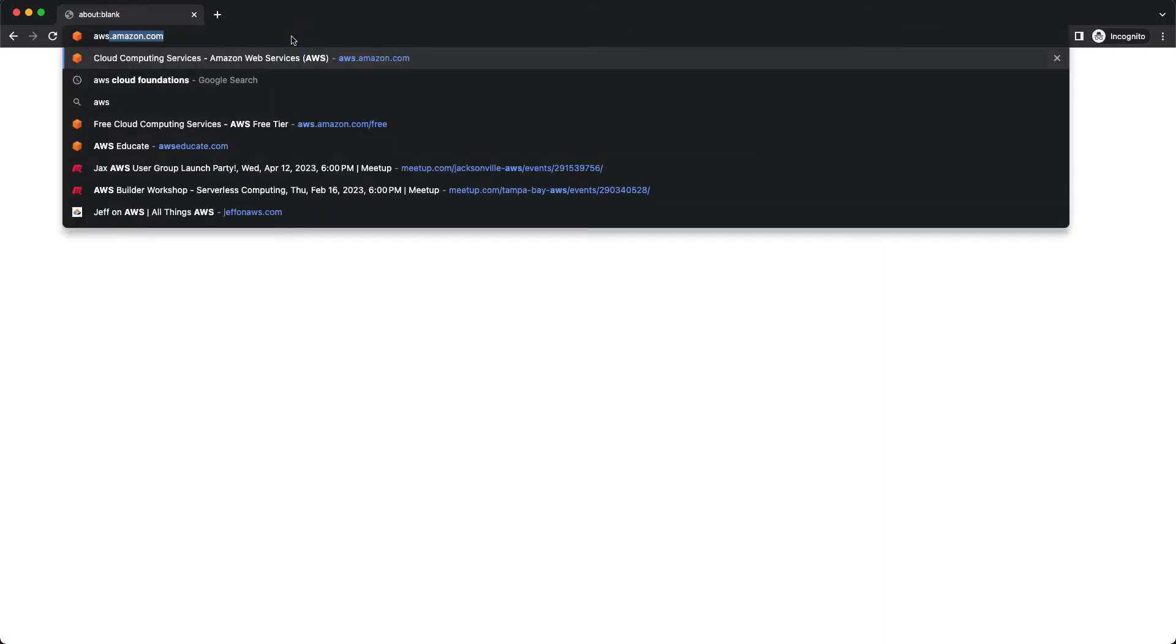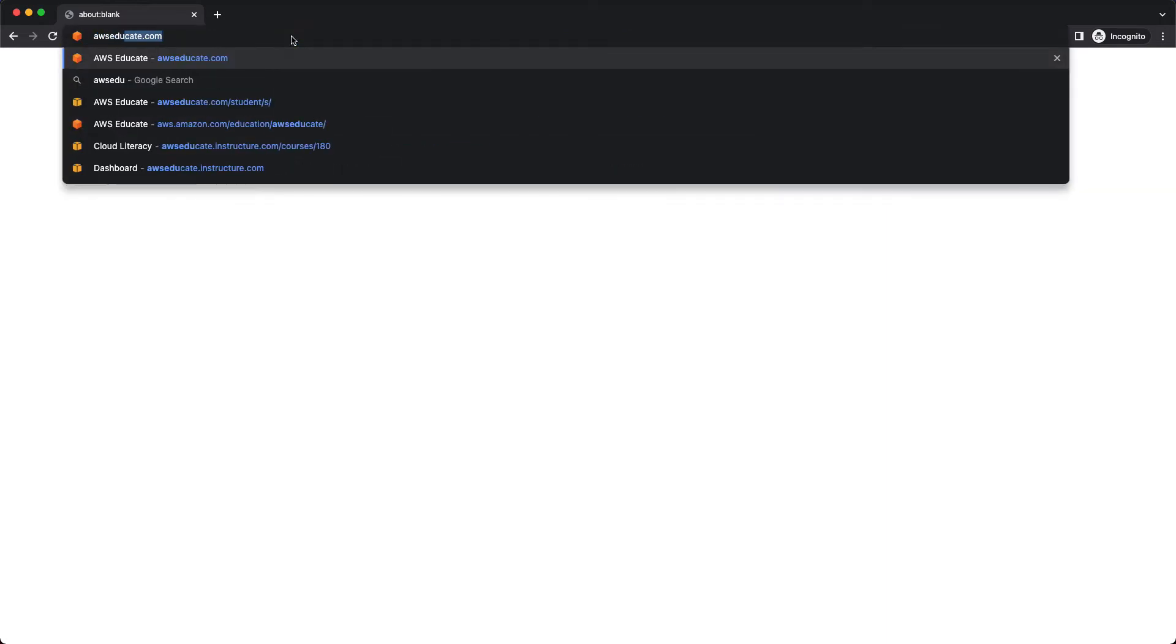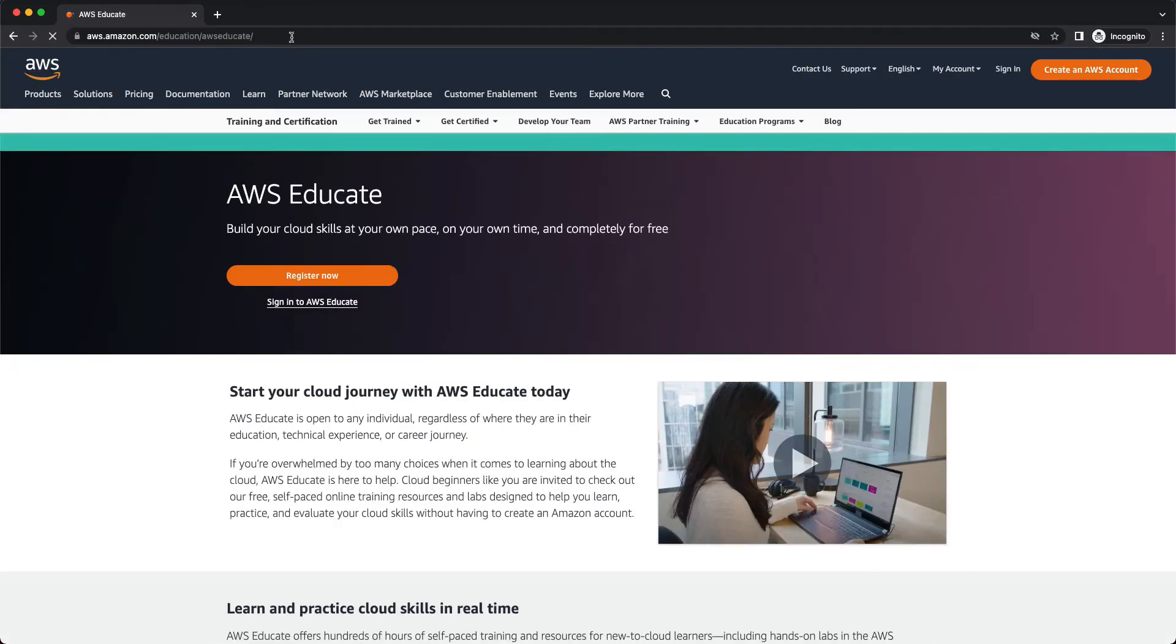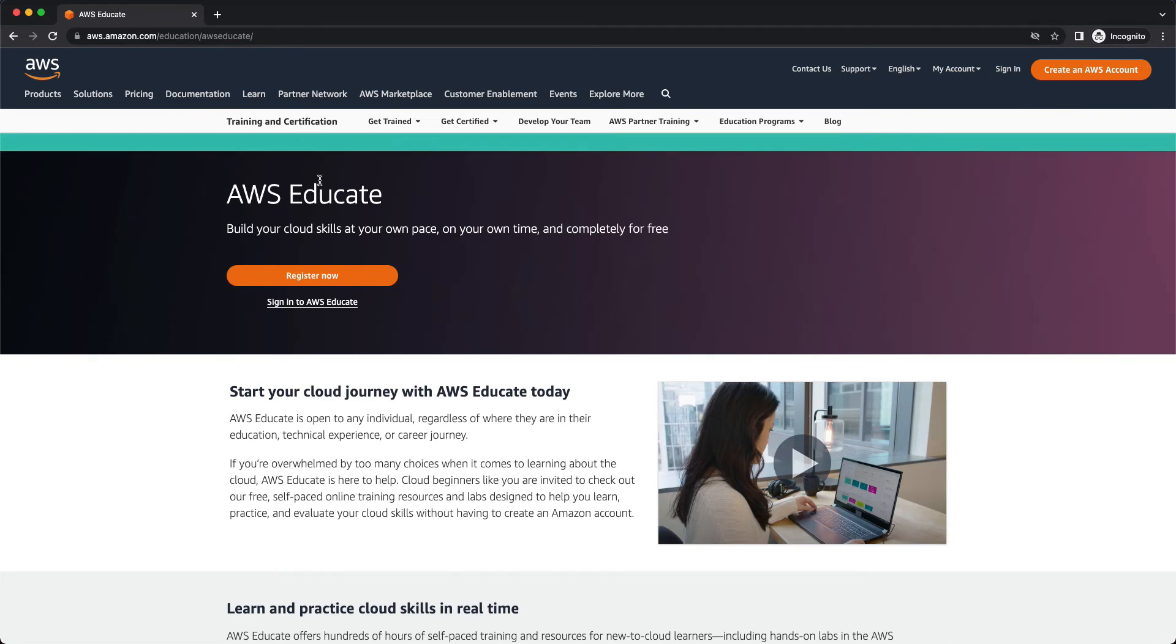So in your browser I want you to go to awseducate.com and you're going to click on register now.